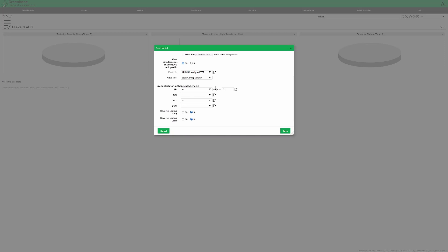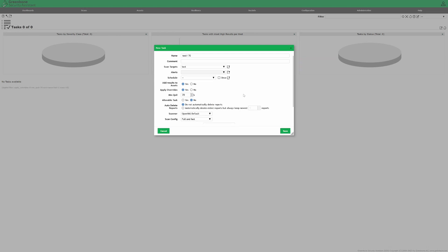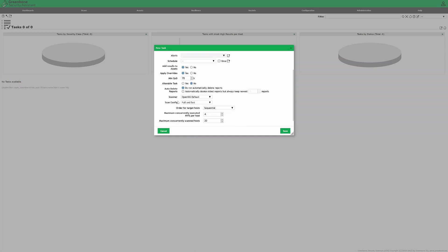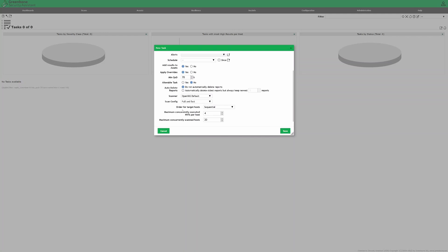You can also add credentials to perform a deeper scan. Select or create a schedule if you want to run it automatically. And then set your quality of detection. The scan config should be set to full and fast. And I like to set the order for target hosts to random and adjust the concurrently scanned host to two.